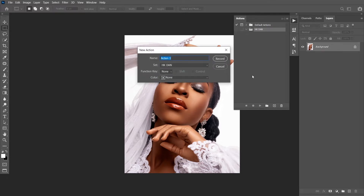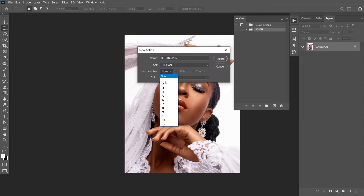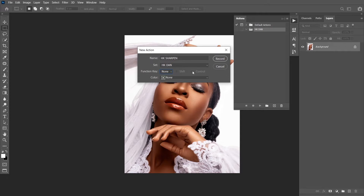I mentioned earlier that the action I'll be creating in this tutorial is a sharpening action. So let's call it HKSharp1. You can actually set a function key — it's almost like a shortcut. After creating your action, you can easily just click F2 if you set it to F2, and the sharpening action will play. However, if F2 has been occupied, you can use Shift or Control to aid the action. I won't be creating a function key, but I'll be creating a color for my action.